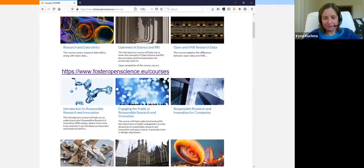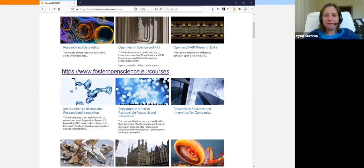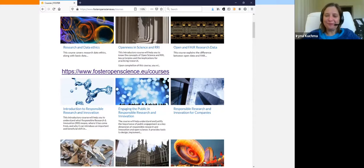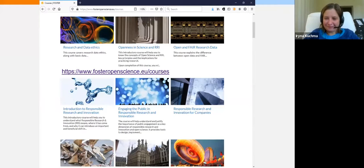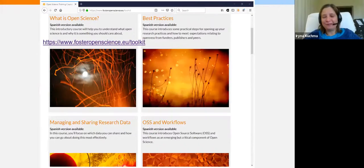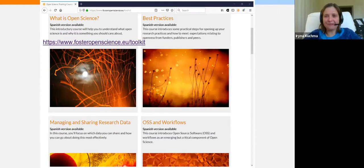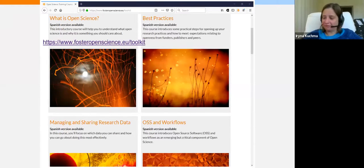These are some of the courses available on the portal now, and they are free, open, and reusable. You can download many of them as a SCORM package and put them in your institutional Moodle, for example, if you're using another online learning platform.